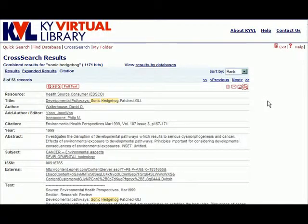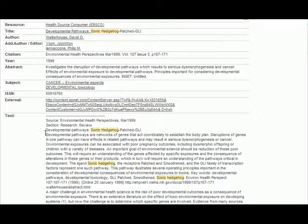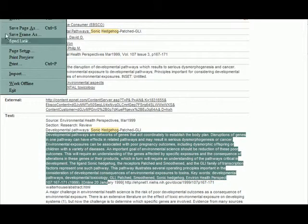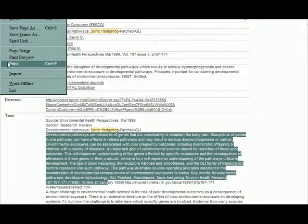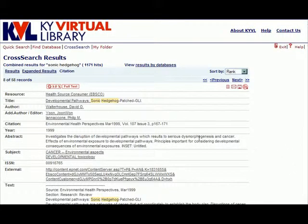Unfortunately, the print option is not available through the MetaLib interface at this time. If the HTML full text is available at the bottom of the Citation view, you can use the browser command file and then print to print this webpage. This will print the entire text of the article, but it will look exactly as it looks in the Citation view. We recommend that if you want to print an article, you access that article through the native interface either through SFX or the External Link option.